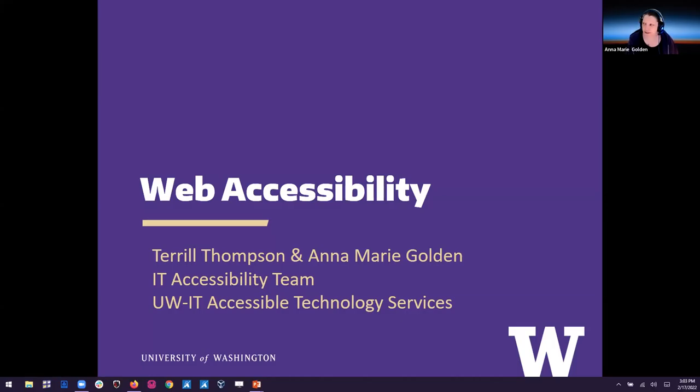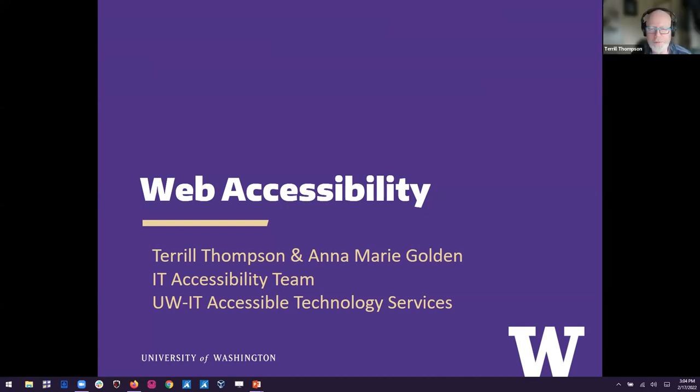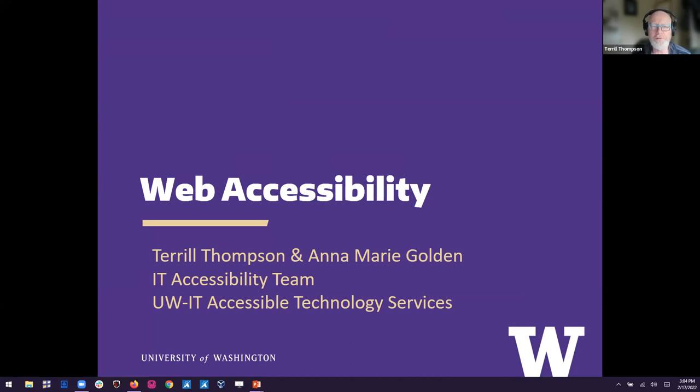And Terrell, would you like to take it away? Yeah, sure. Thanks, Annemarie. And thanks, everybody, for being here on one of my favorite topics, talking about web accessibility.